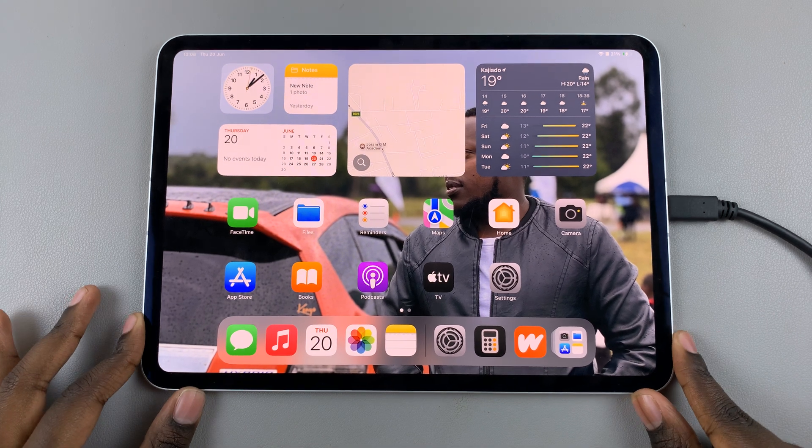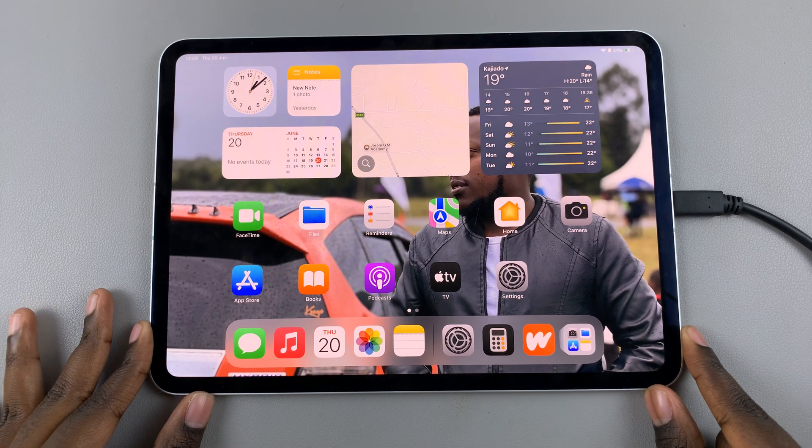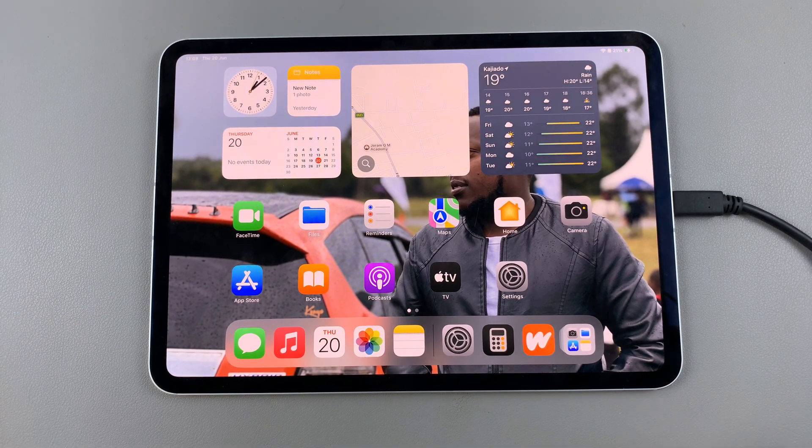Welcome back. In today's video, I'll be showing you how to hide photos on your iPad.